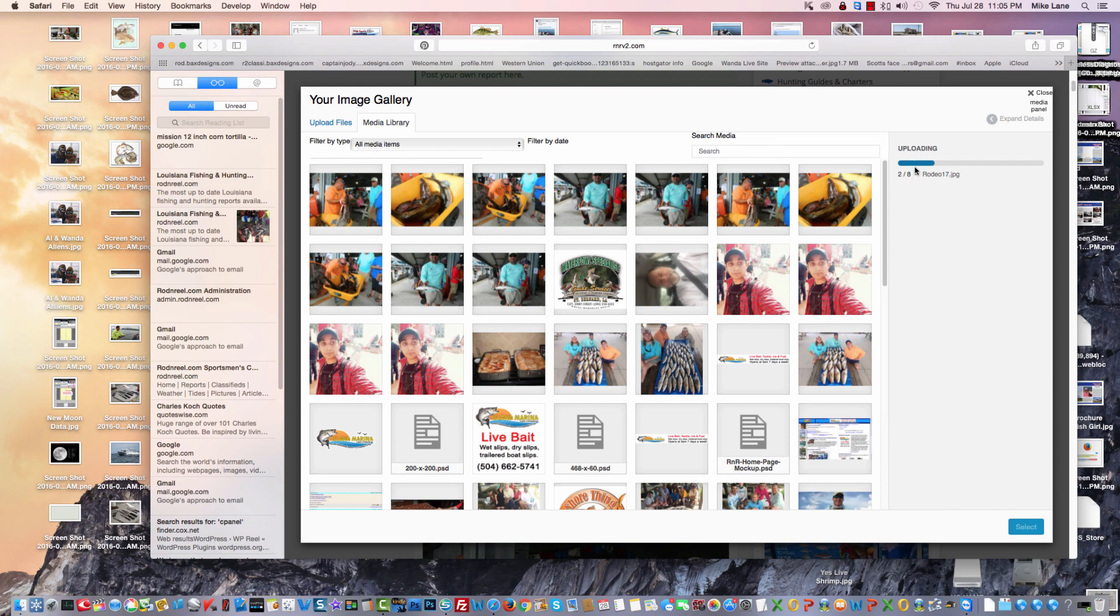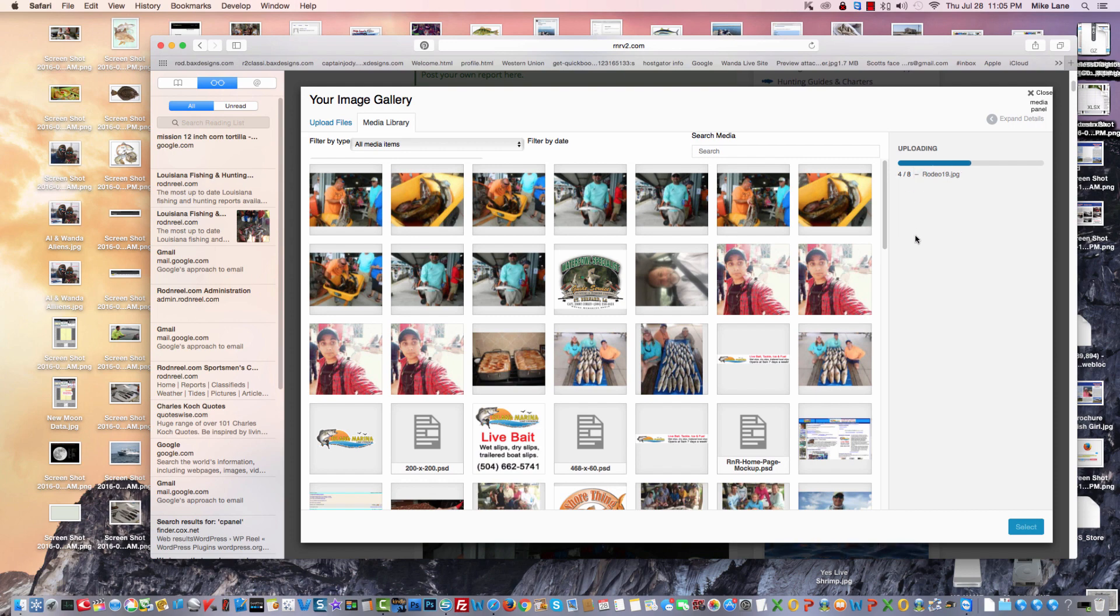and on the right hand side you see the progress bar. Oh, it actually shows eight pictures, okay? More than most of you would put in a report, but just to give you some idea of the versatility of it, four of eight.